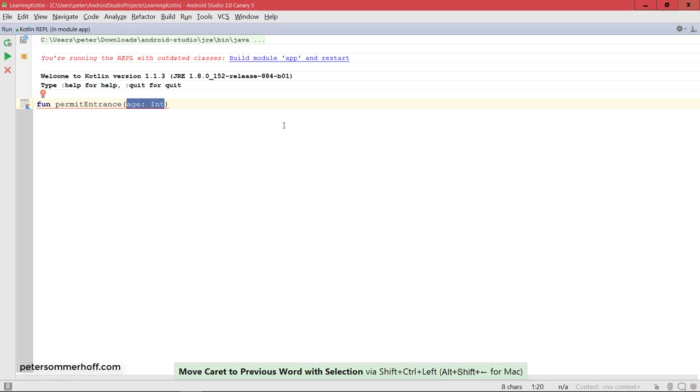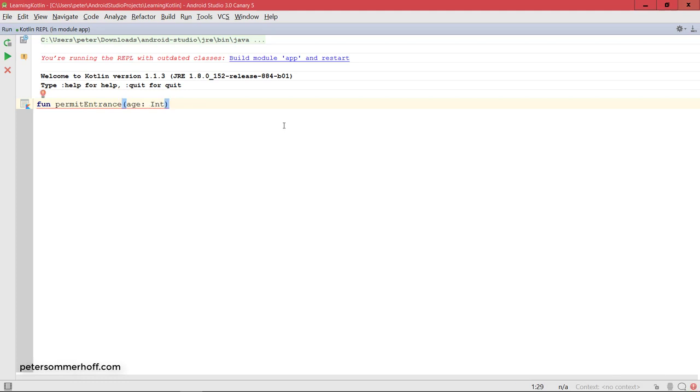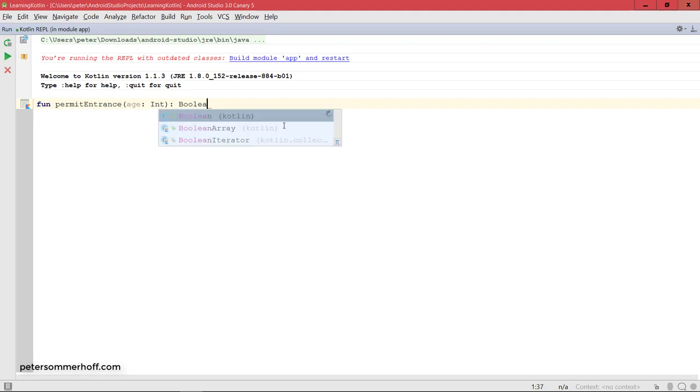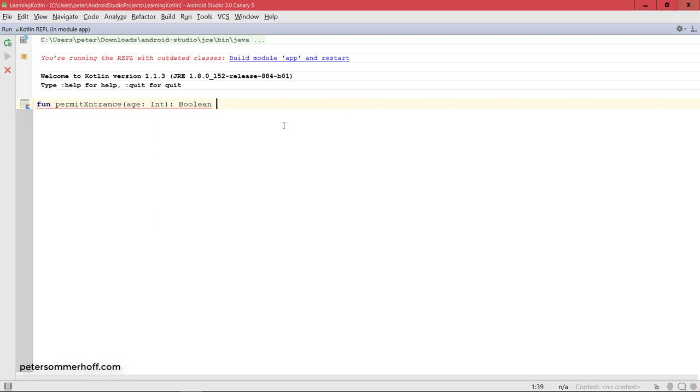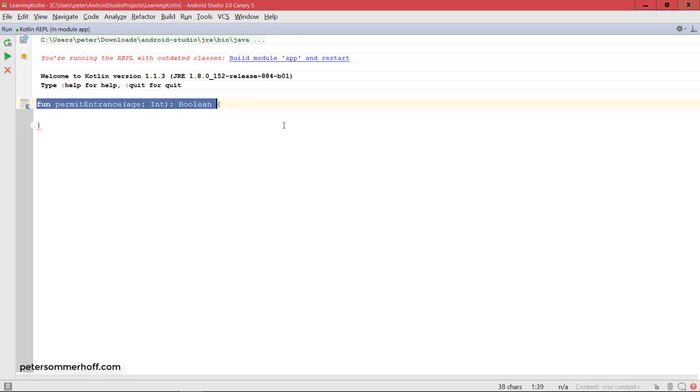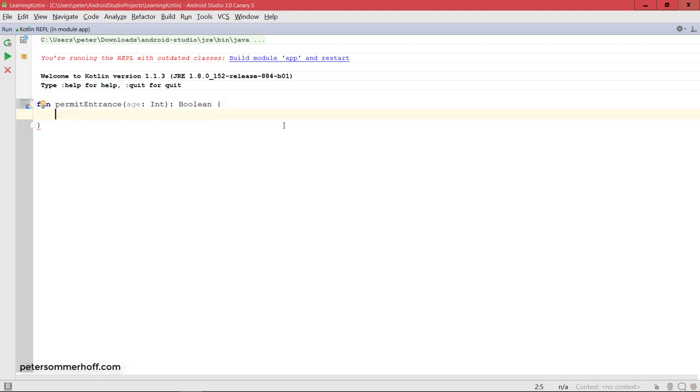And that also goes for the function itself, so the return value of the function is defined after its identifier or its name permitEntrance. So I'm going to say colon and the return type of the function is a boolean. And then in curly braces we can define the function body, whereas this at the top here, as you might know, is just referred to as the function signature, which must uniquely identify the function.